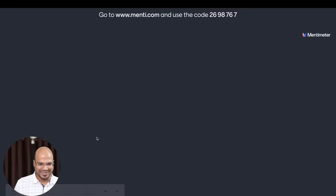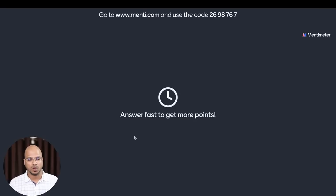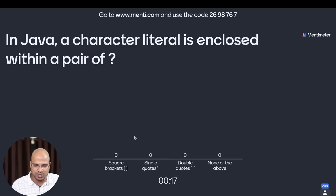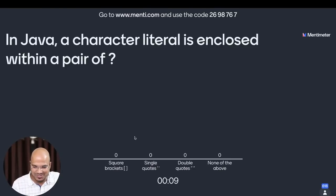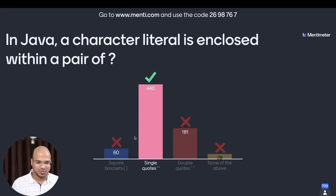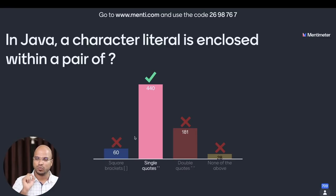We have done three questions and now it's time for the fourth question. In Java, a character literal is enclosed within a pair of — square brackets, single quotes, double quotes, or none of these? Majority answered in less than 10 seconds. 700 people already voted — majority say single quote, and that is correct. Remember: in Java, whenever you work with a String use double quotes; whenever you work with a single character, use single quotes.